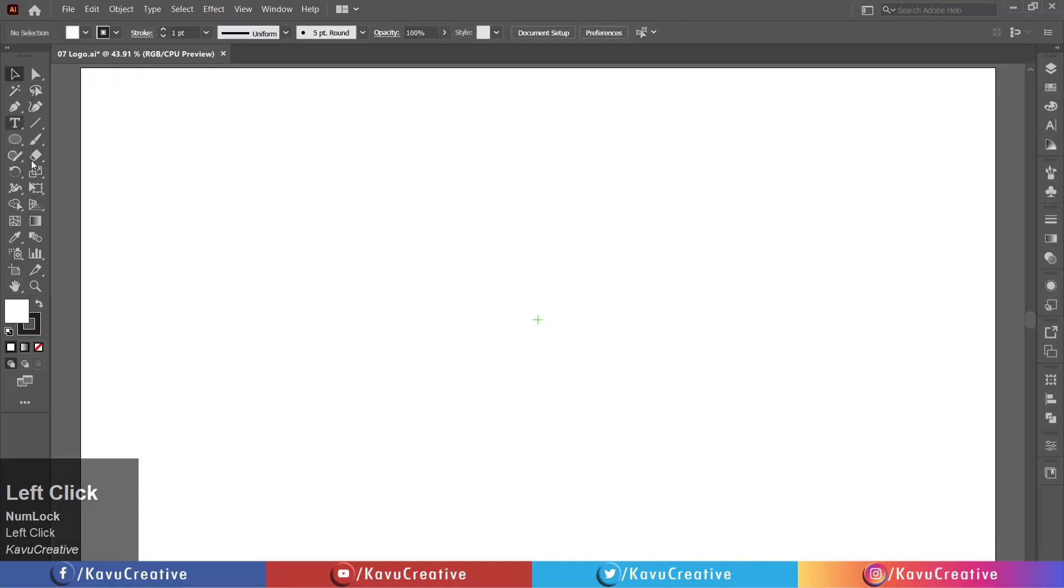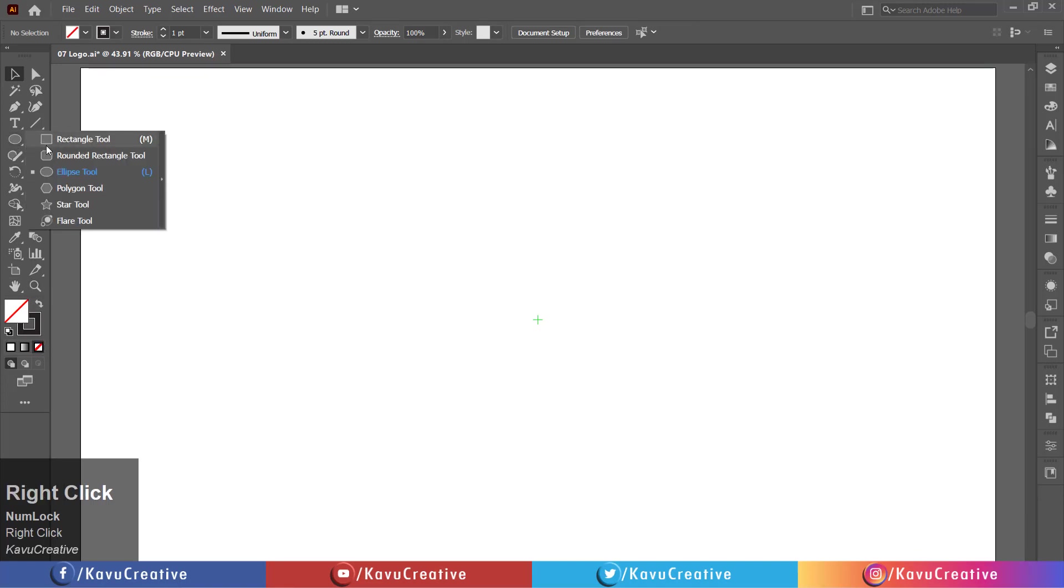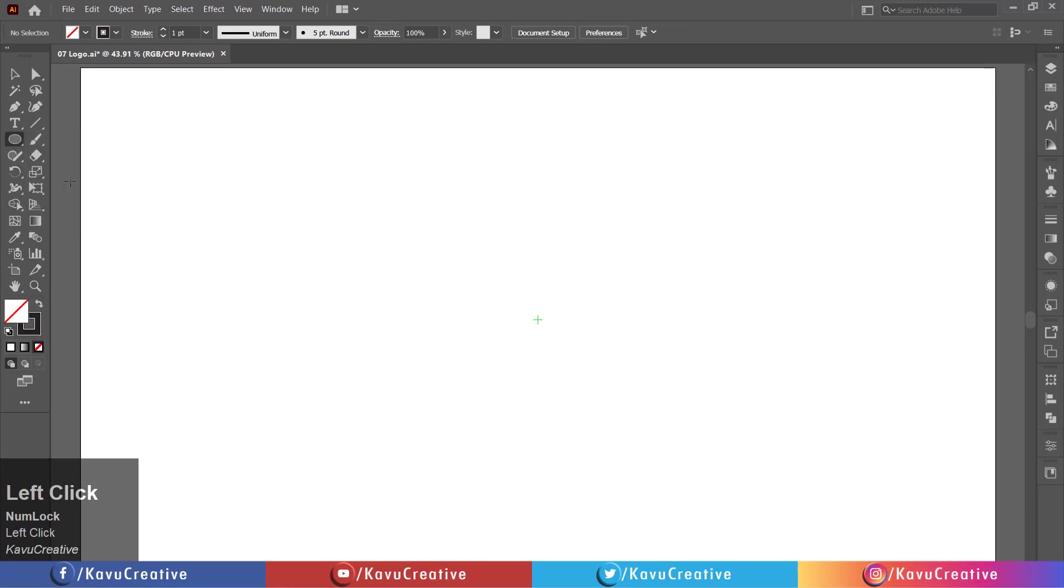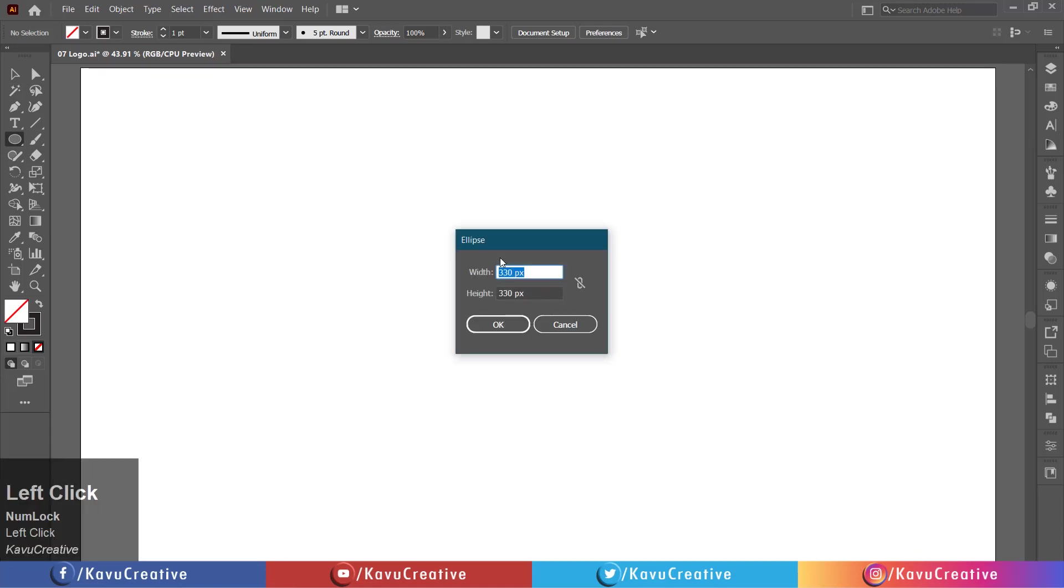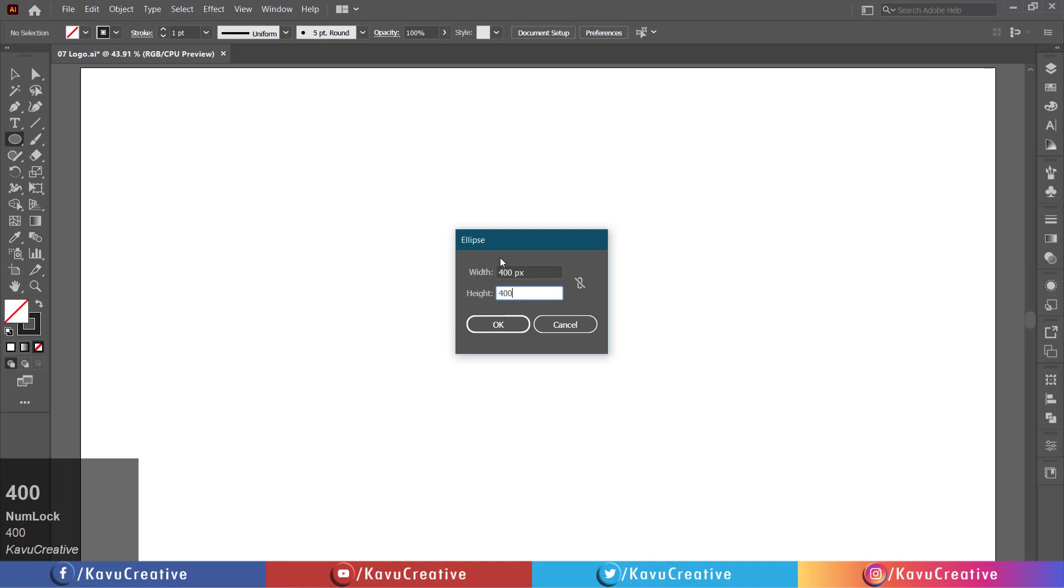Make fill off. Select the ellipse tool from tool menu. Left click on the artboard. Write width equals 400 pixels and height equals 400 pixels. Press OK button.